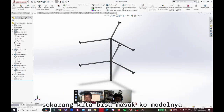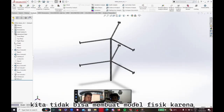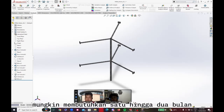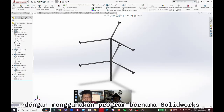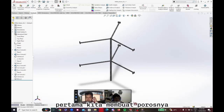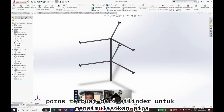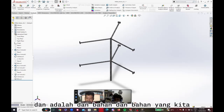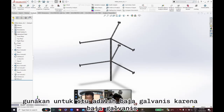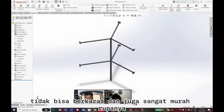Now we can get to the model. We couldn't make a physical model because it would be too hard and may require one to two months, so we decided to make a 3D model using a program called SolidWorks. First, we made the shaft. The shaft is made of cylinders to simulate pipe, and the material we used is galvanized steel because it doesn't rust and it is very cheap.